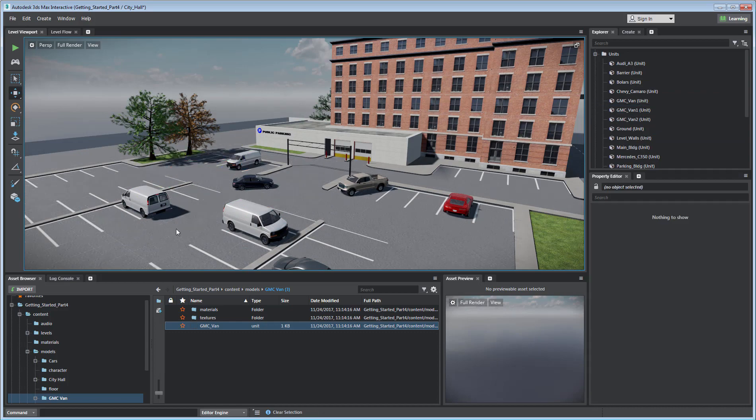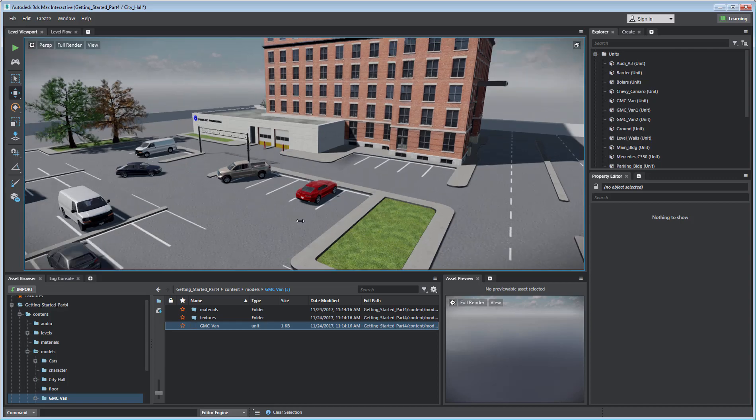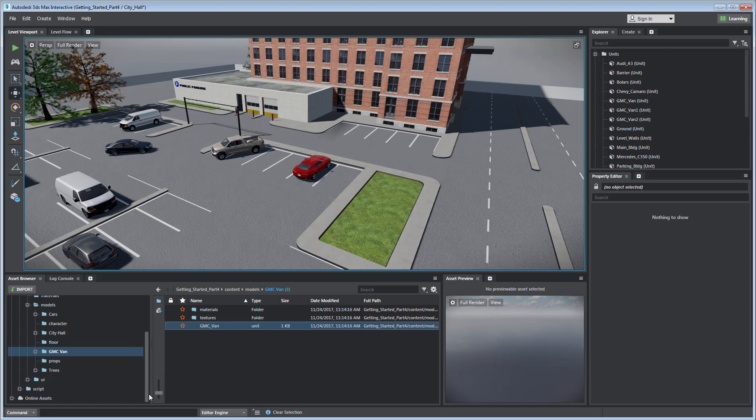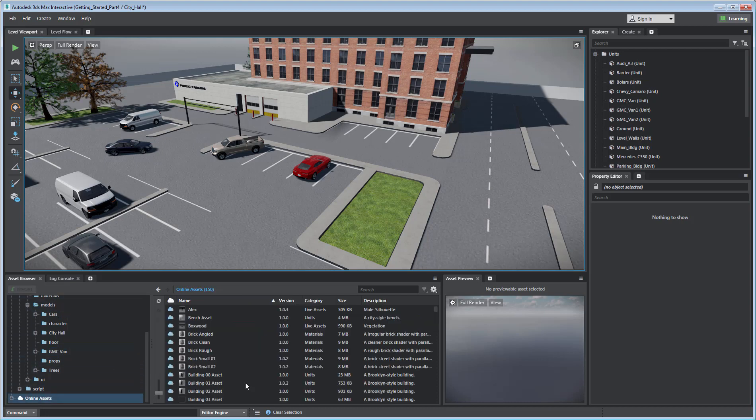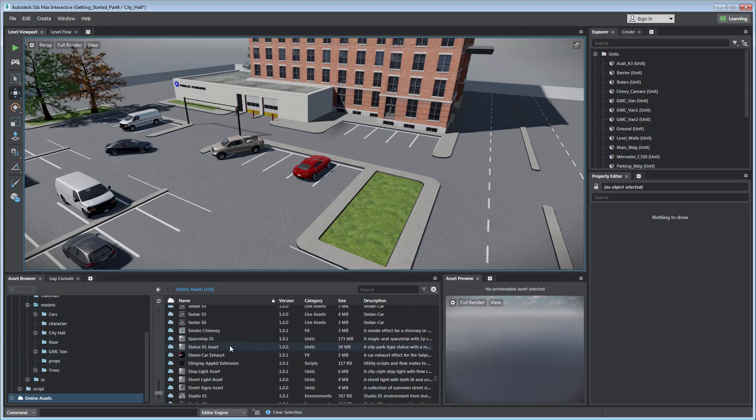In addition to your own assets, you can also benefit from an Online Asset Library to add detail to your project. All you need is to select the Online Assets Library in the Asset Browser and then choose which assets to download.